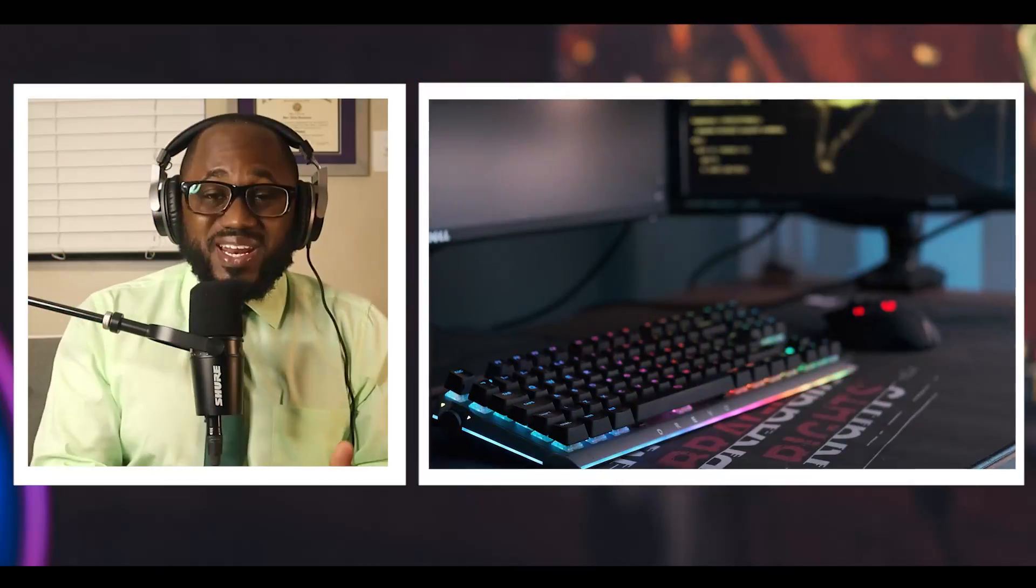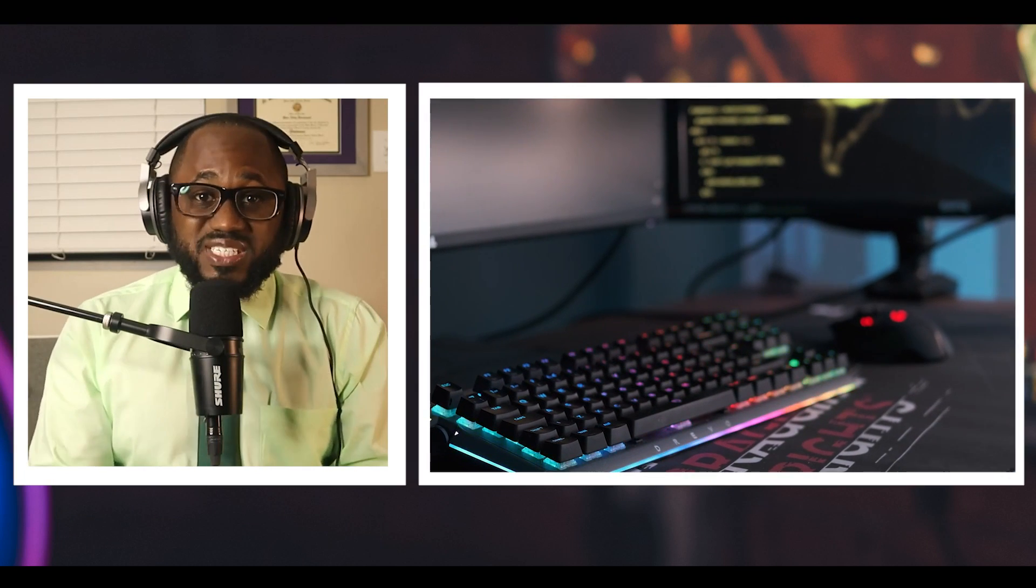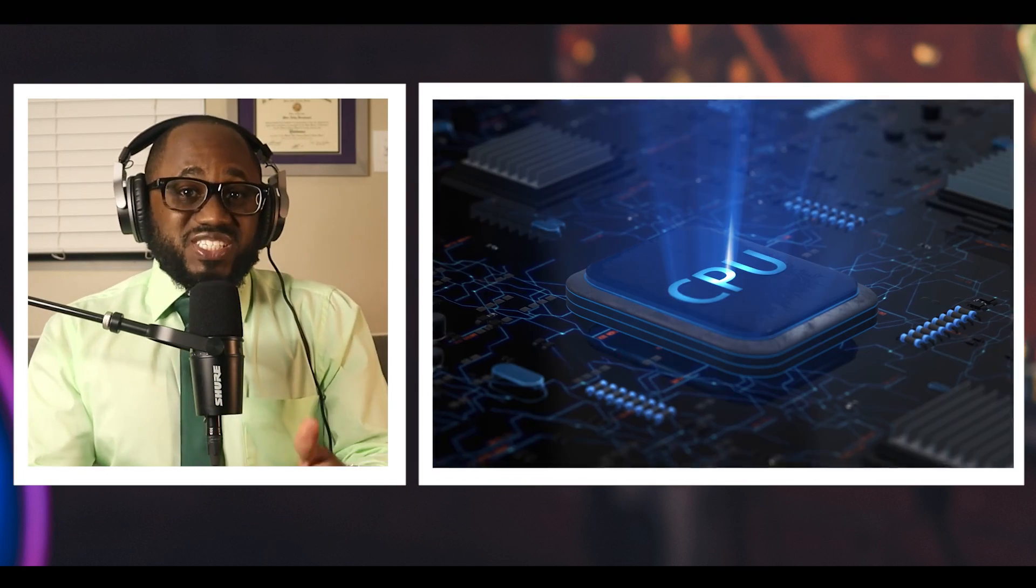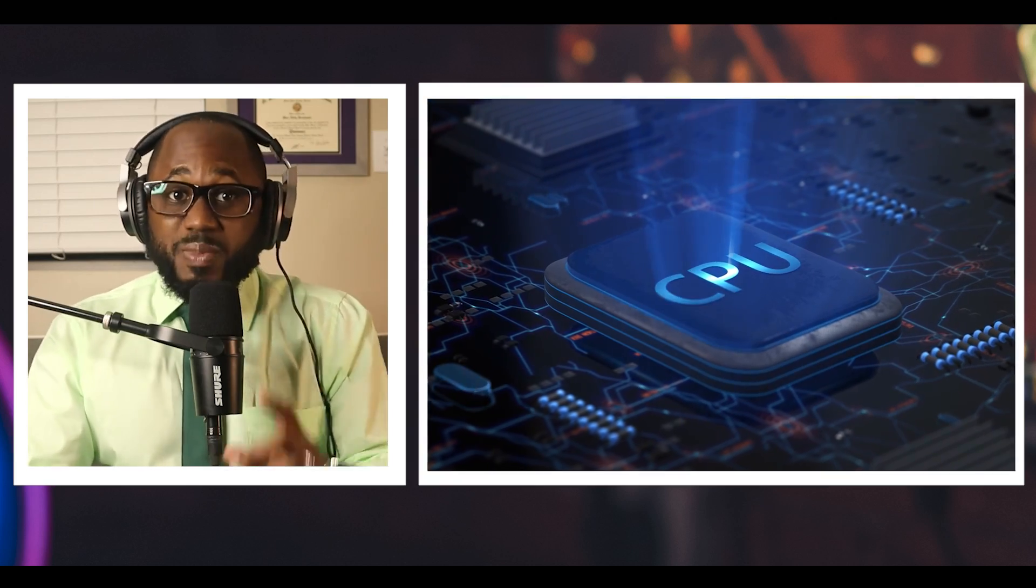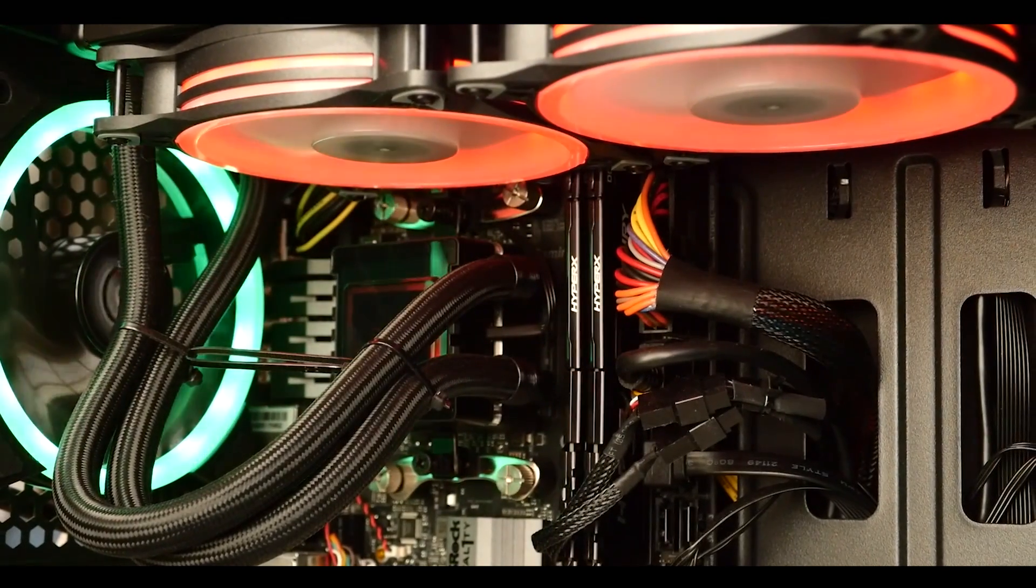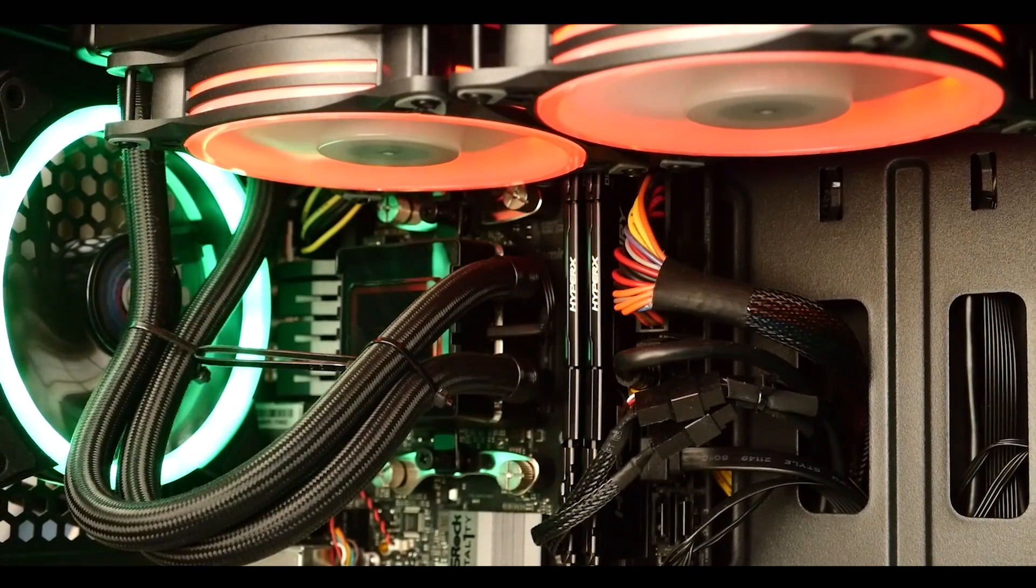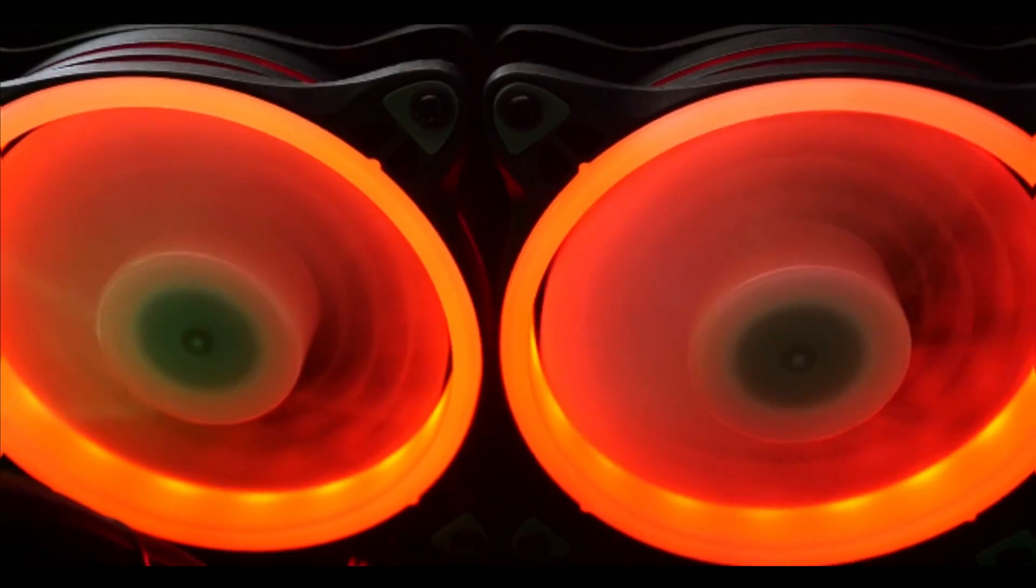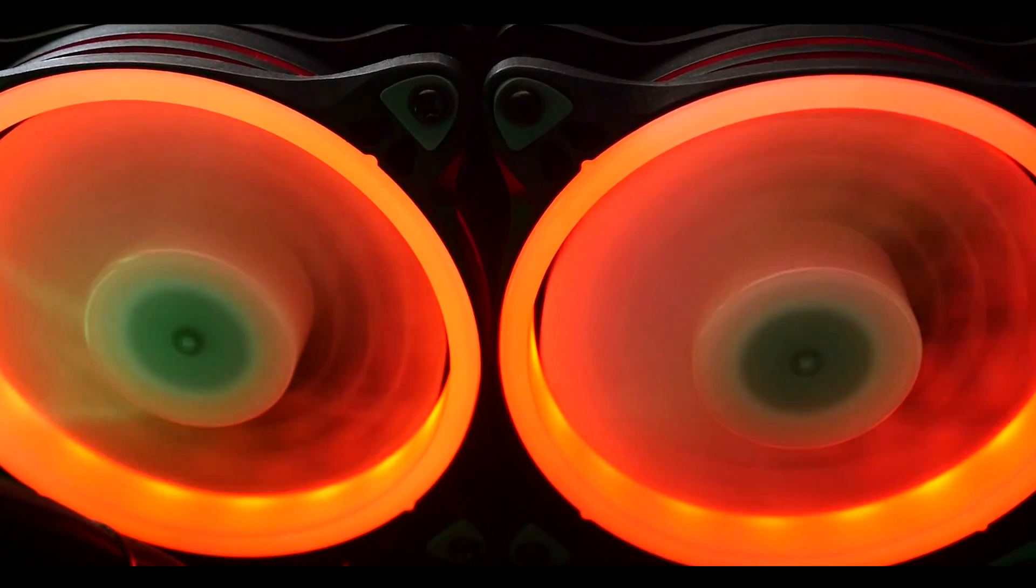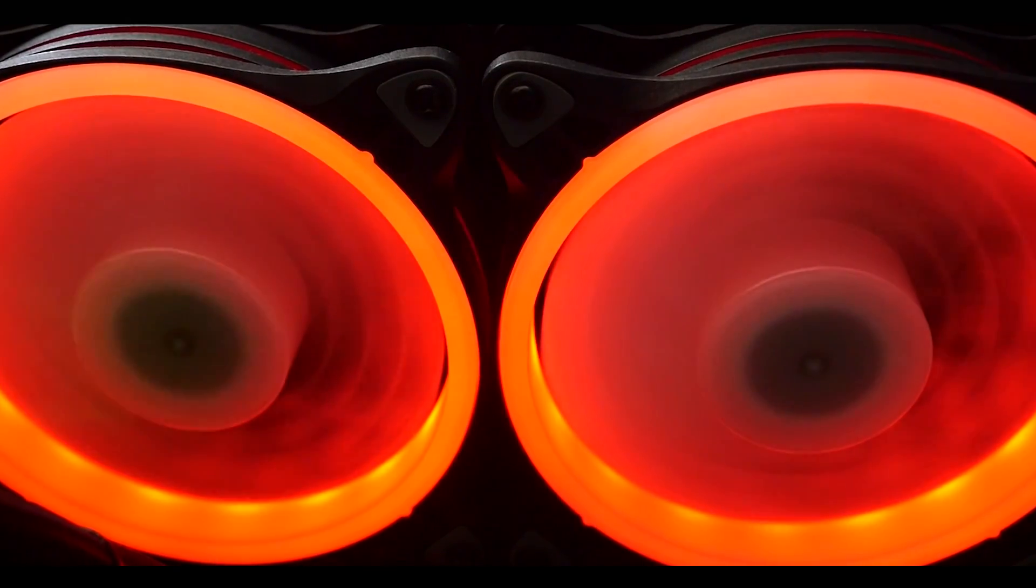What is a power virus? A power virus is a piece of computer code that forces a CPU or GPU to run at maximum power dissipation. This generates a large amount of thermal energy with the aim of causing the processor to run at or above a temperature that exceeds the thermal design power TDP rating.